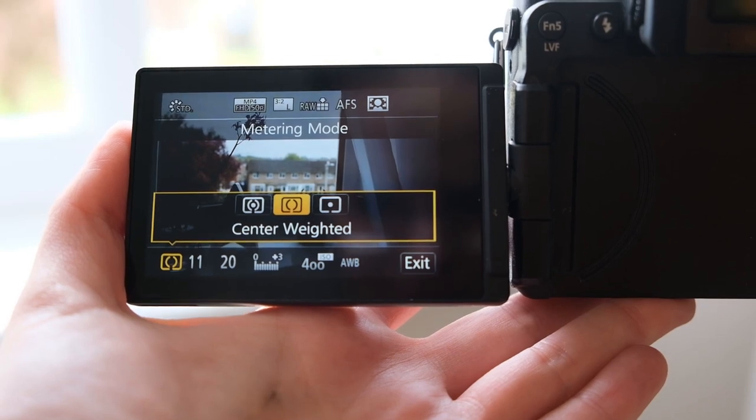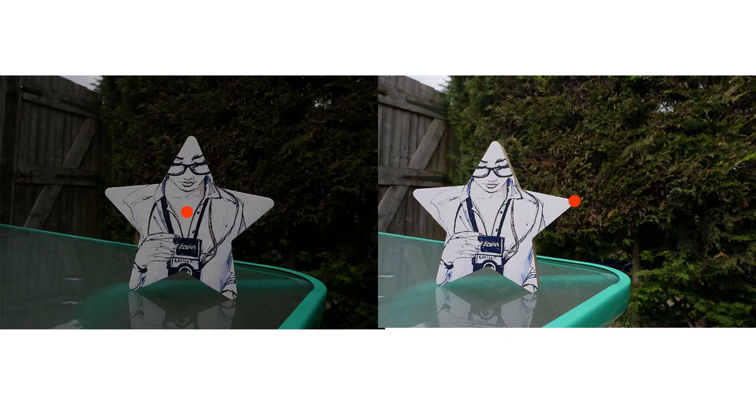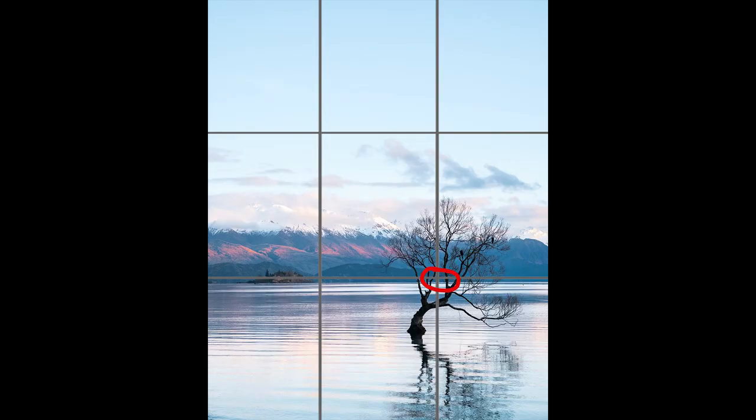The next one is center-weight average, which is very similar to the previous one, but instead of analyzing the entire image it only analyzes the center. This mode was designed with the assumption that the subject will most likely be in the center of the image, so the camera will expose for that subject. For cases where the subject isn't in the middle — such as when following the rule of thirds, where the subject is on one third of the image — you will definitely need to make some adjustments.